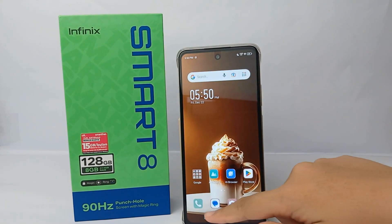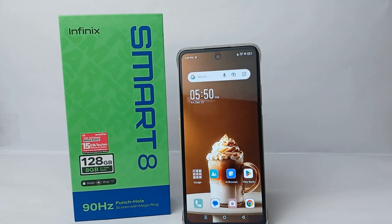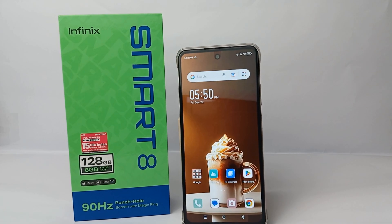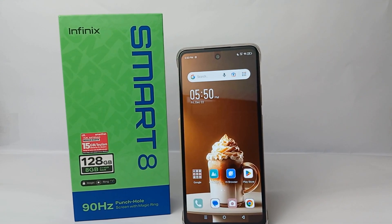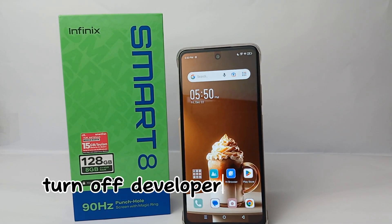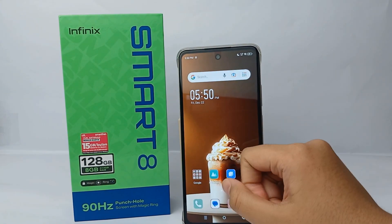Hello everyone, welcome back to Spararia YouTube channel. In this video, I would like to share a tutorial on how to turn off developer option on Infinix Smart 8 easily.